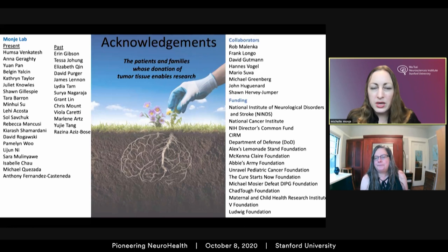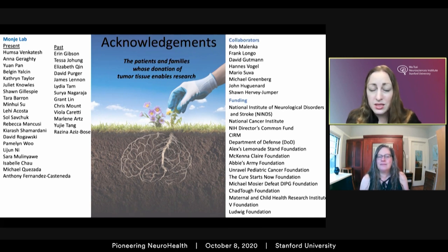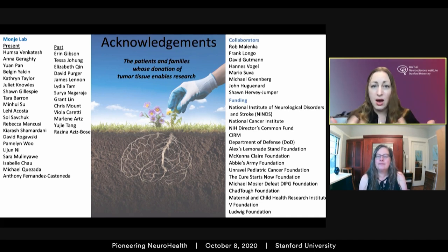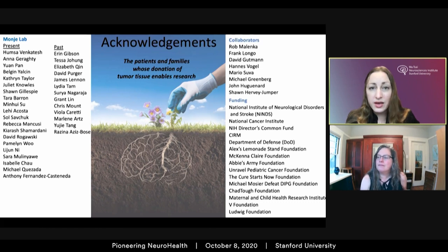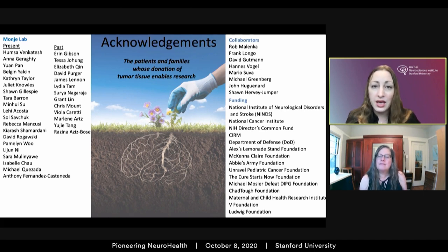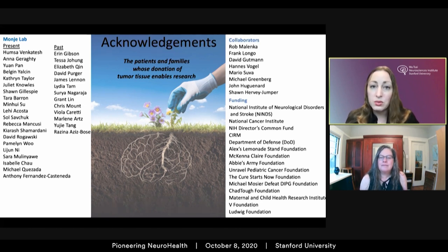Absolutely. These cancers are seemingly intractable — the hardest nut to crack. We've tried so many things over decades to treat high-grade gliomas. This is a very difficult tumor that's almost certainly going to require multimodal therapy. In addition to targeting cell-intrinsic vulnerabilities — how we've traditionally approached cancer — we need to target these really important microenvironmental mechanisms that are driving and enabling tumor growth, and as a third prong of therapy, leverage the power of the immune system to fight these tumors in an additional way.